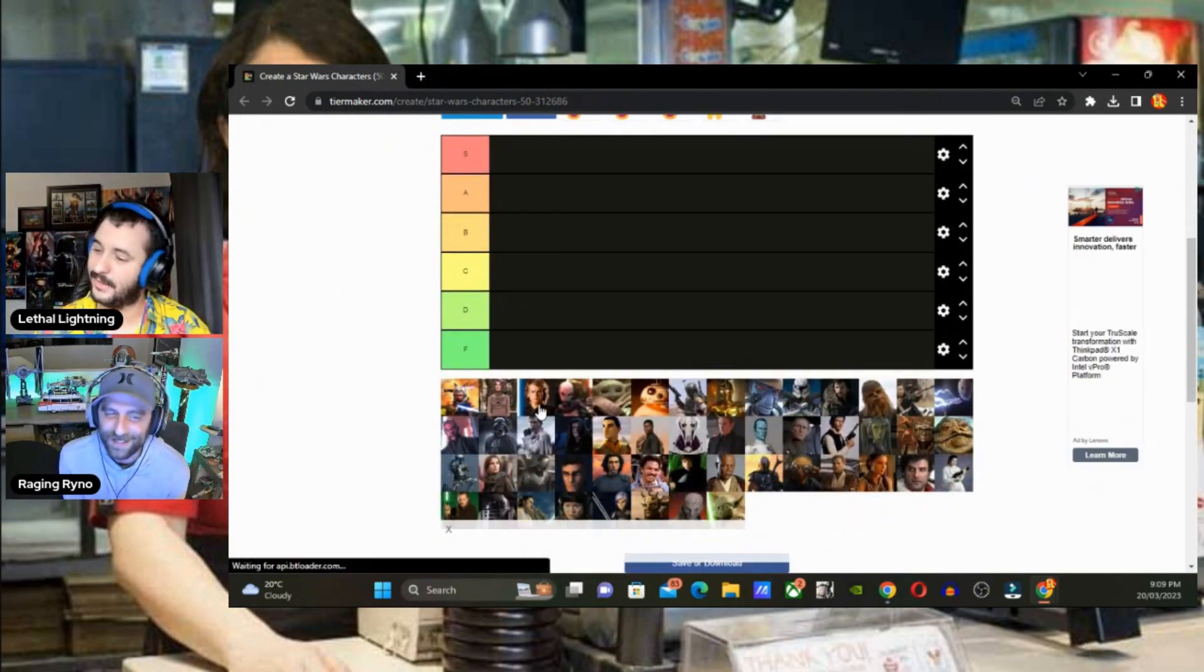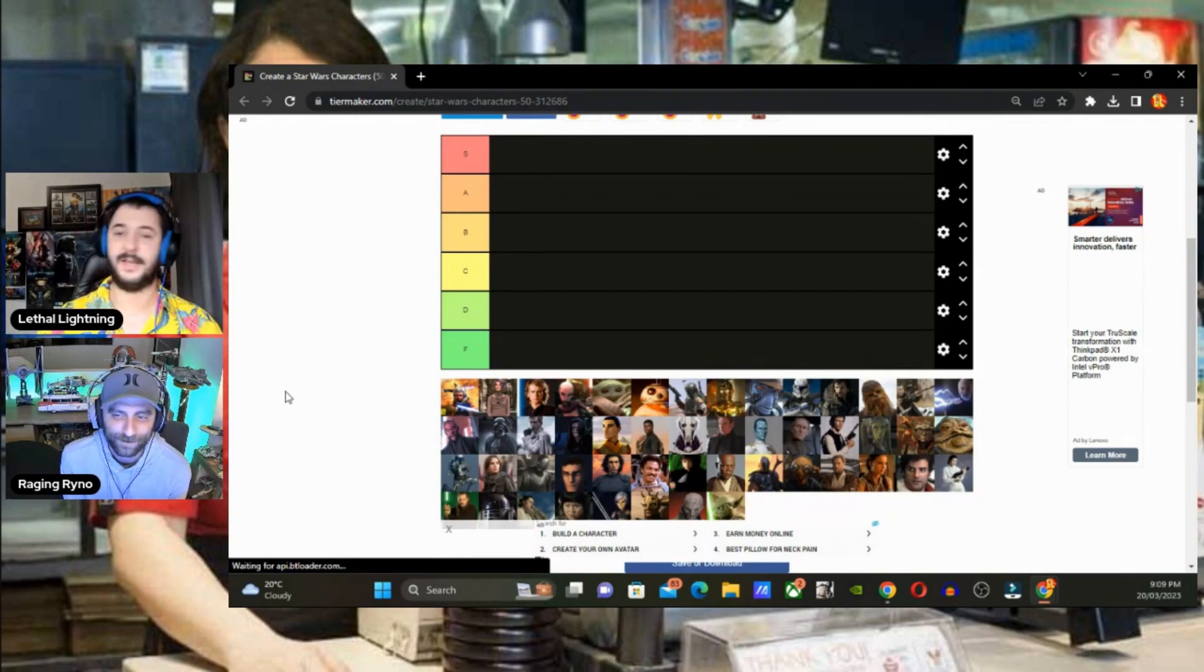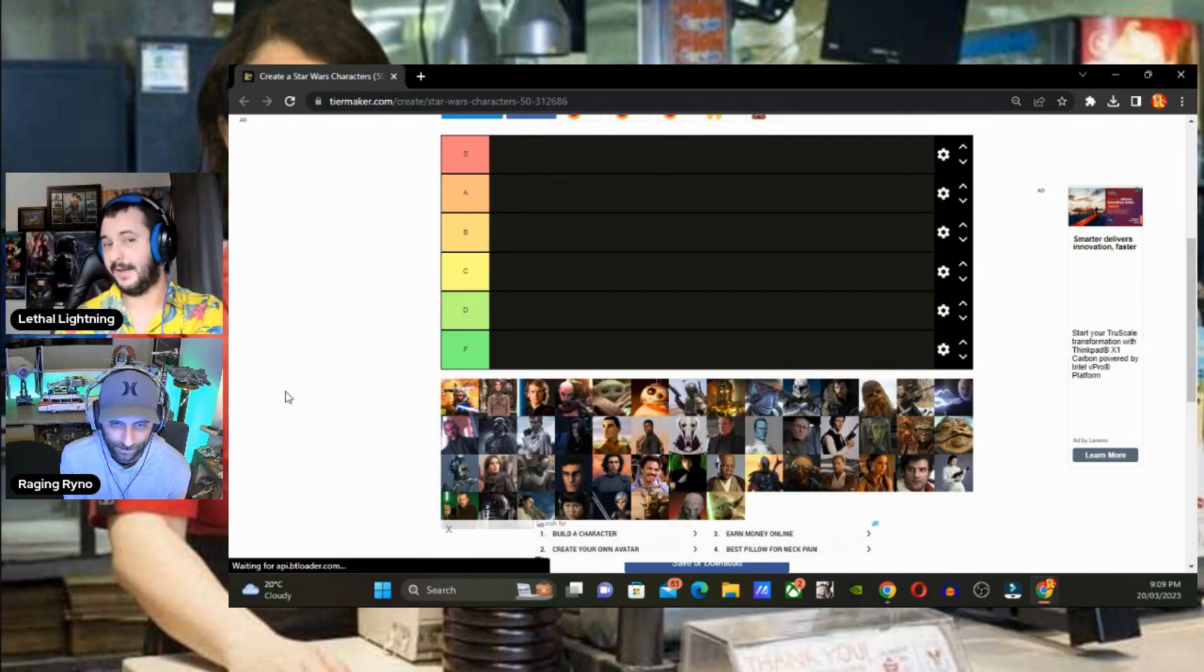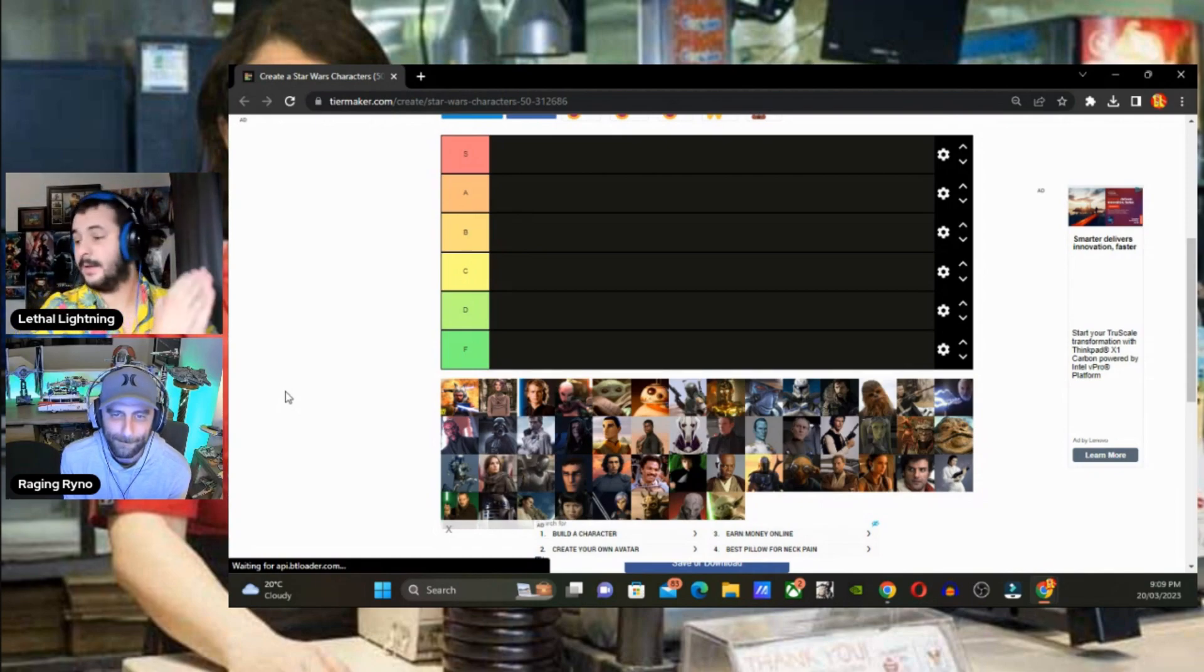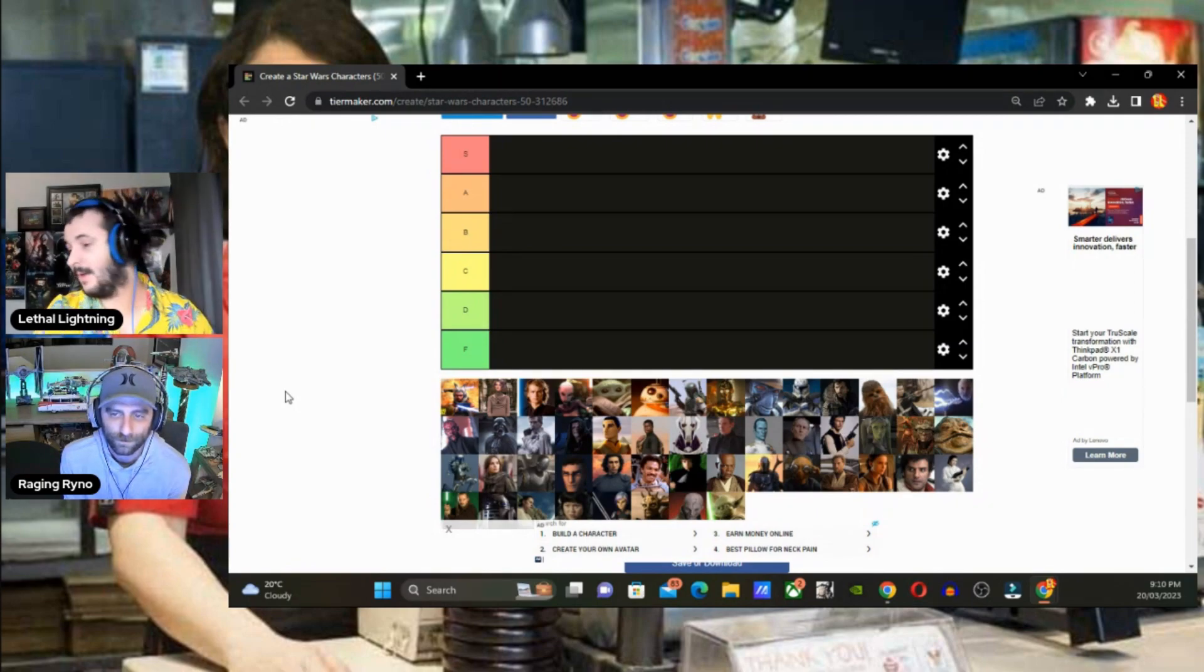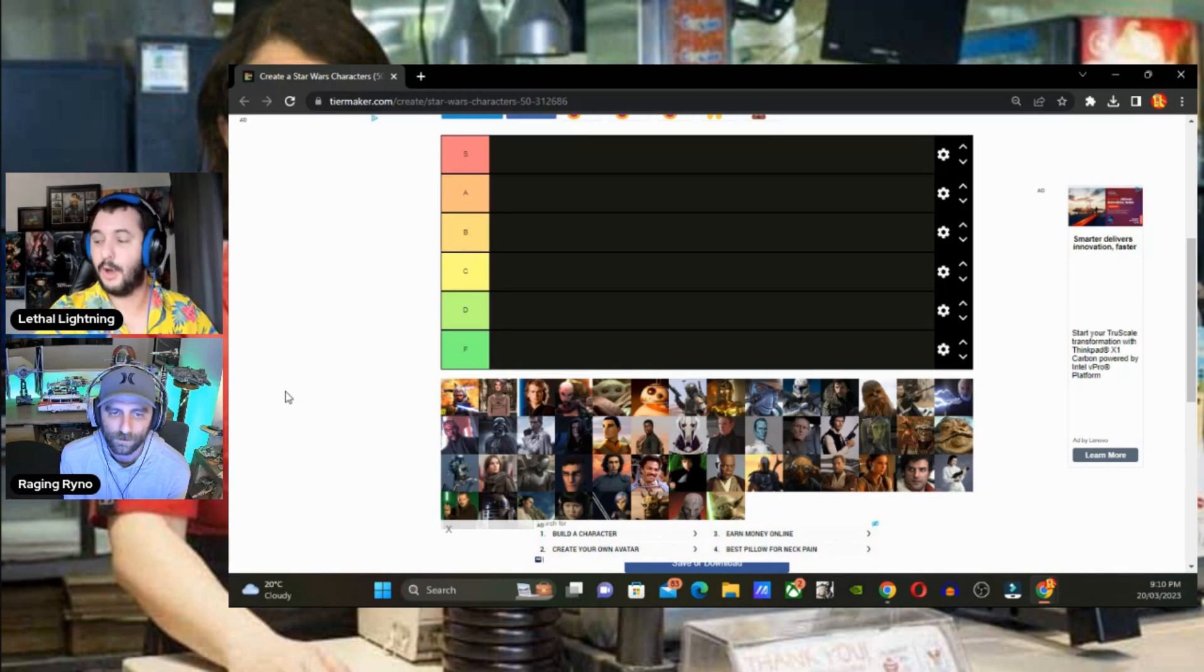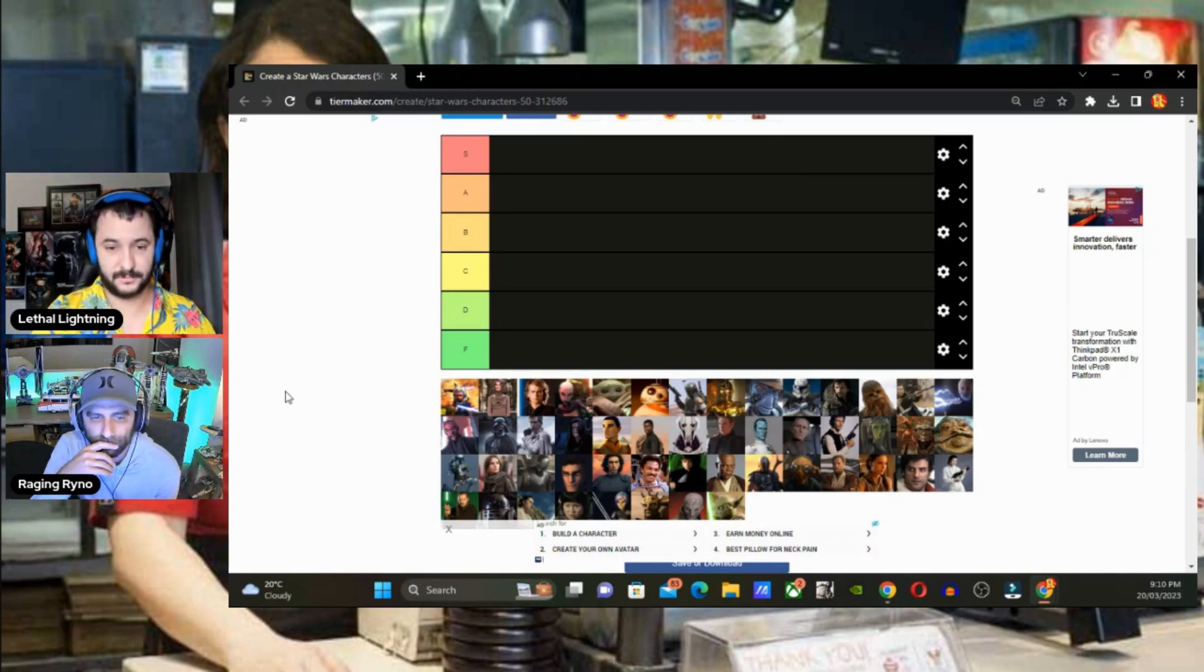Let's do the real tier list. First things first is Ahsoka. Oh my God, Ahsoka had such a great character arc. Her character arc is going from starting as extremely annoying to becoming slightly less annoying. This character makes no sense in the grand scheme of Star Wars, and I know I'm going to piss off a lot of fanboys with that, but where the fuck was this bitch during the original trilogy? There's no mention of Anakin ever having an apprentice.